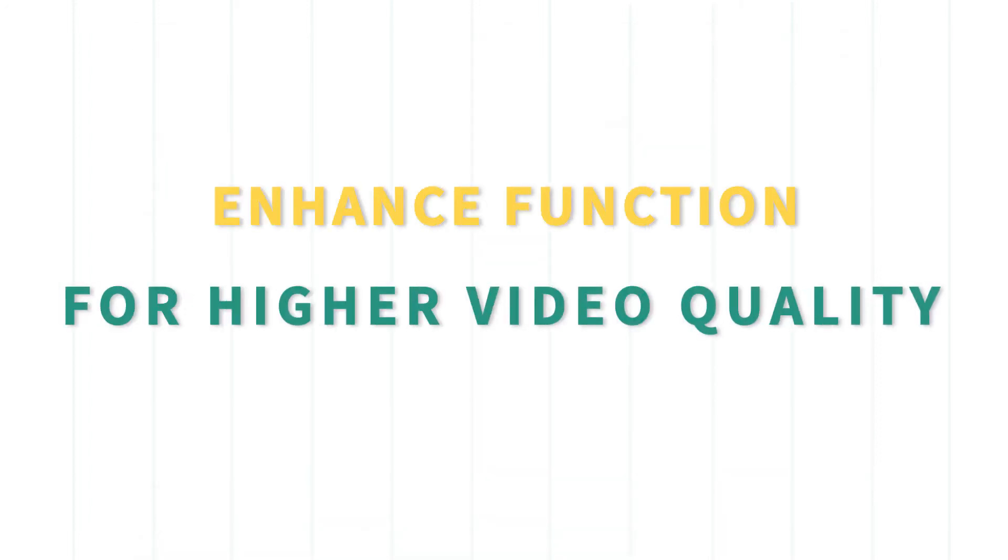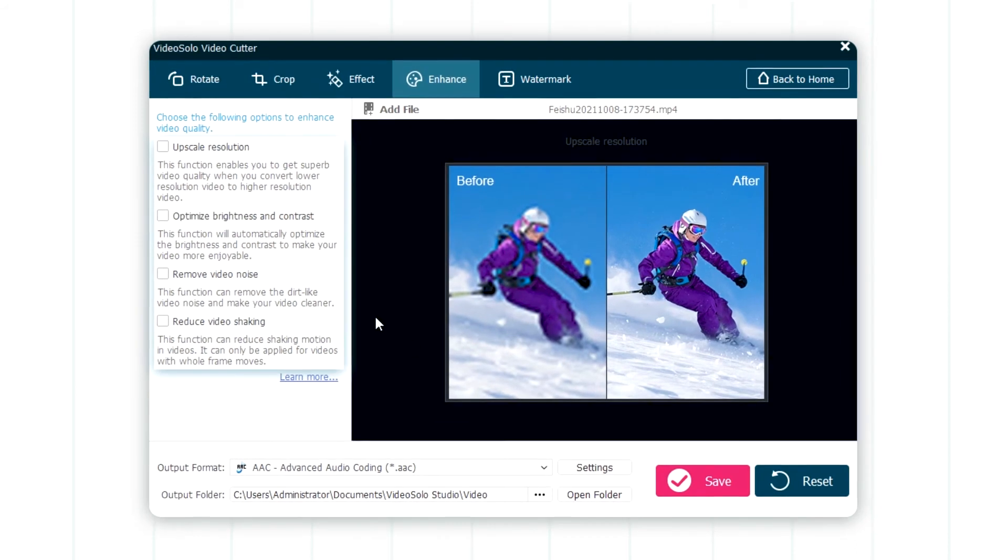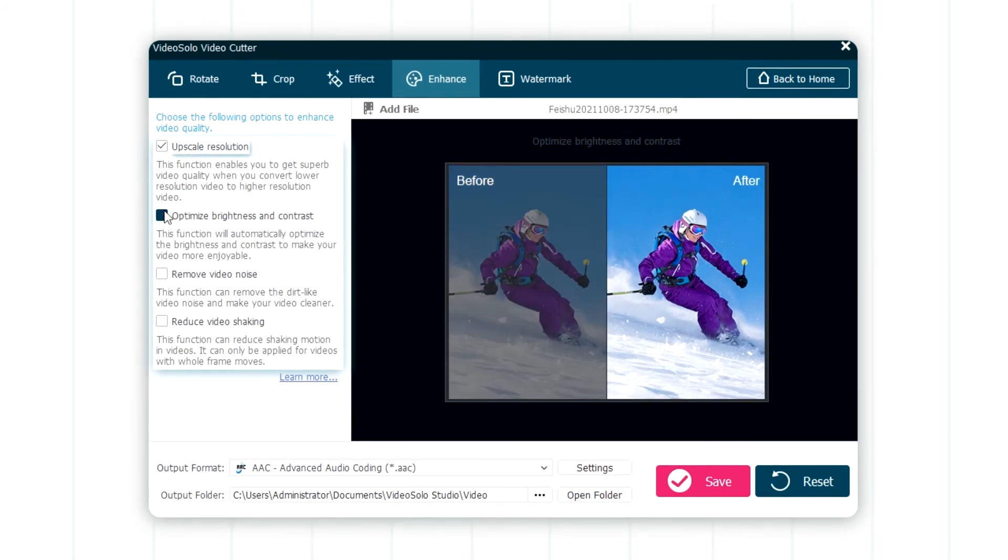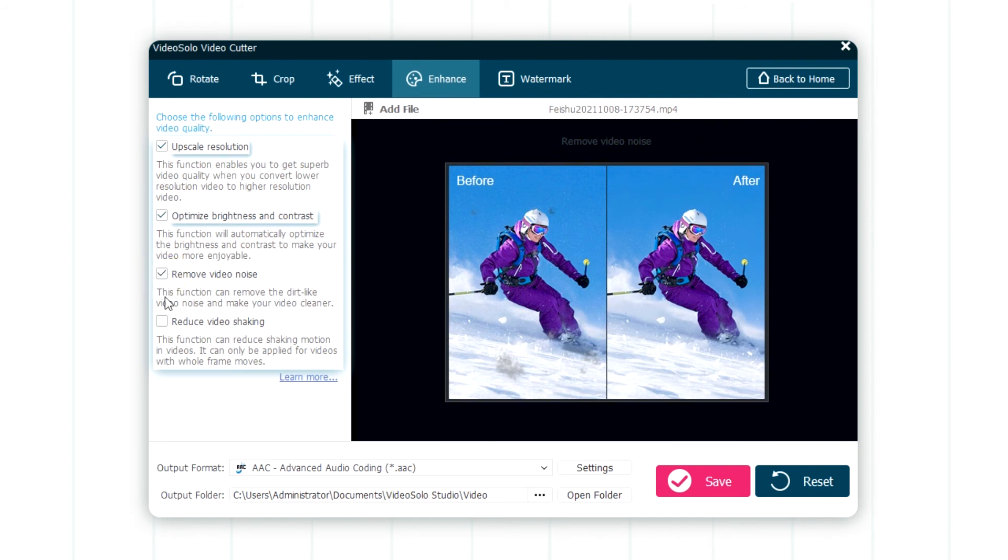Enhance function for higher video quality. You can easily improve video quality by increasing video resolution, adjusting brightness and contrast, reducing the noise and shaking of the video.